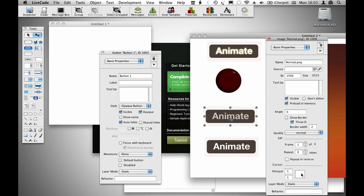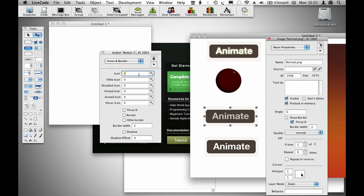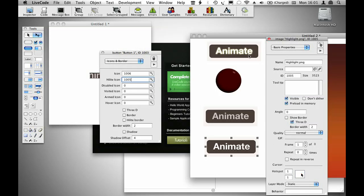So I can see that my normal button is ID 1006, so I'm going to go ahead and put in 1006 here, and then a highlight state is 1005, and the rollover state is 1007.